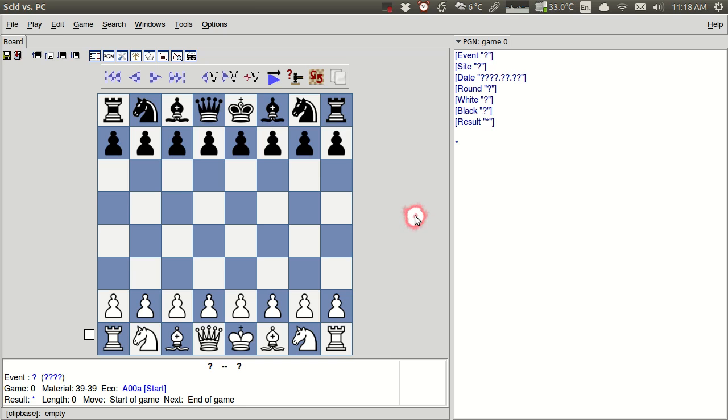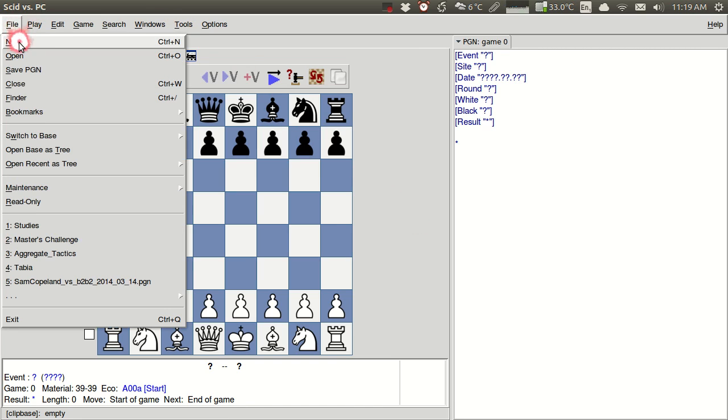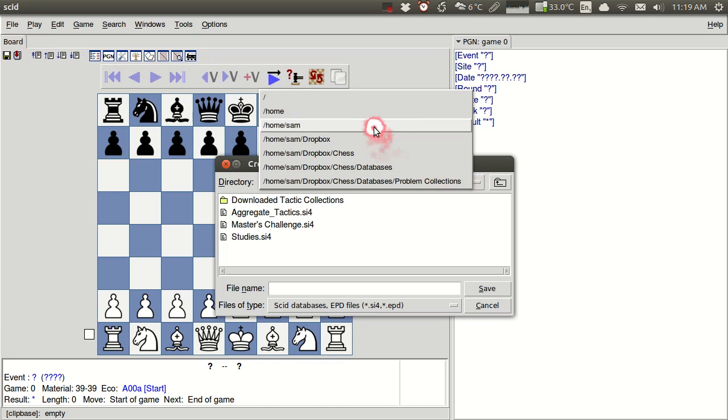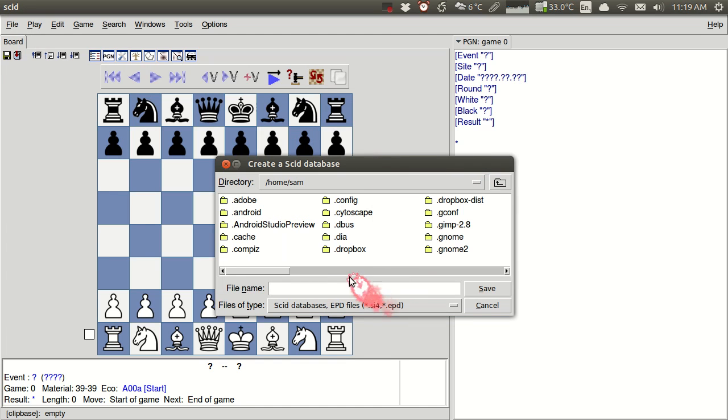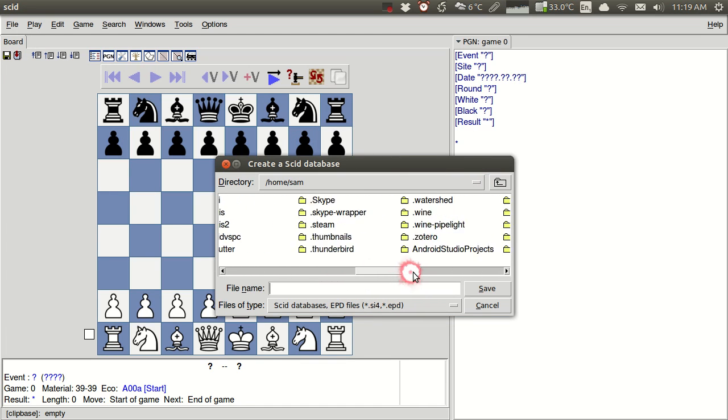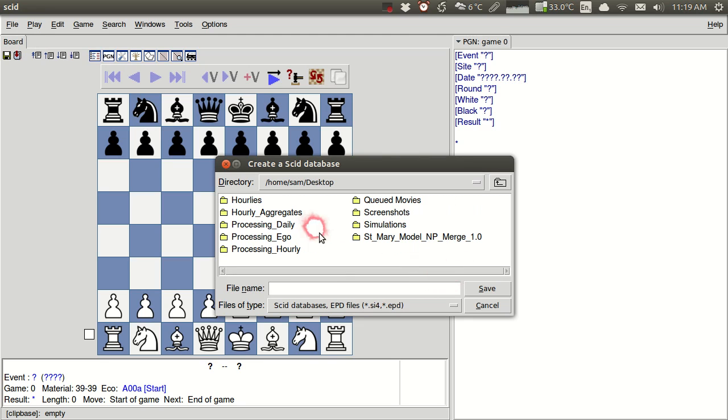So what we're going to do here is we're going to start by creating a database. So we'll go over to File and we'll create a new database for our games. So I'm just going to save mine here in my desktop. Probably you have another folder in which you'd like to save yours. And I'm just going to name it My Games.